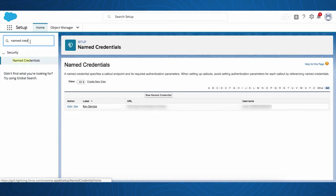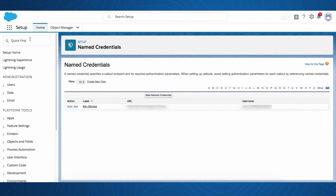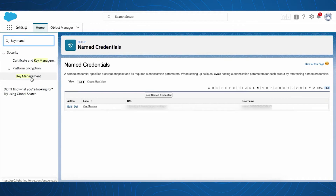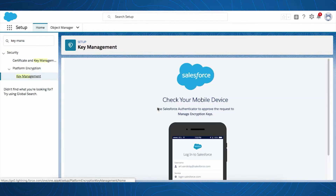To secure this process, cache-only keys leverages a platform feature called Named Credentials. This provides customers a way to make secure web service calls that leverage popular authentication formats. The Security Administrator, with a designated permission and access control, will set up the cache-only key by defining the key identifier and associating it with the HSM-protected certificate and the Named Credential.